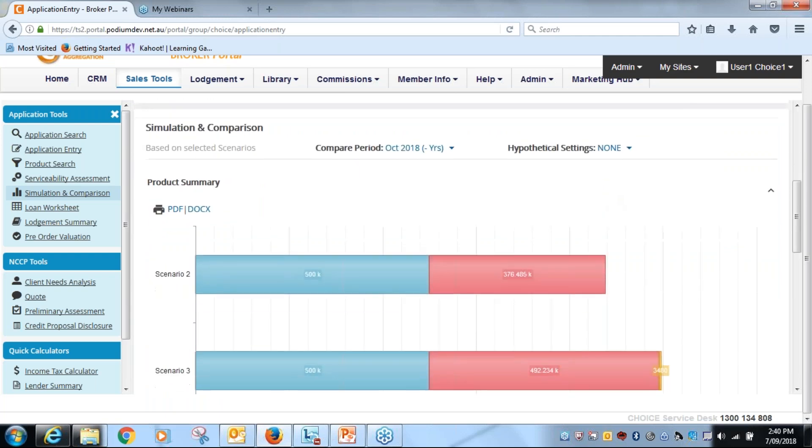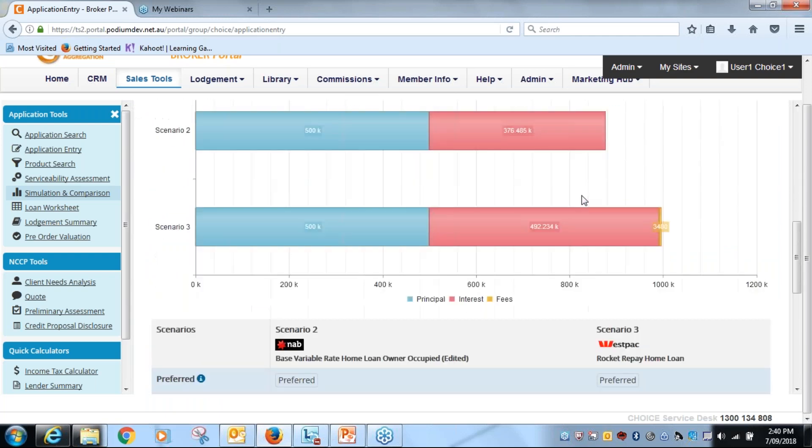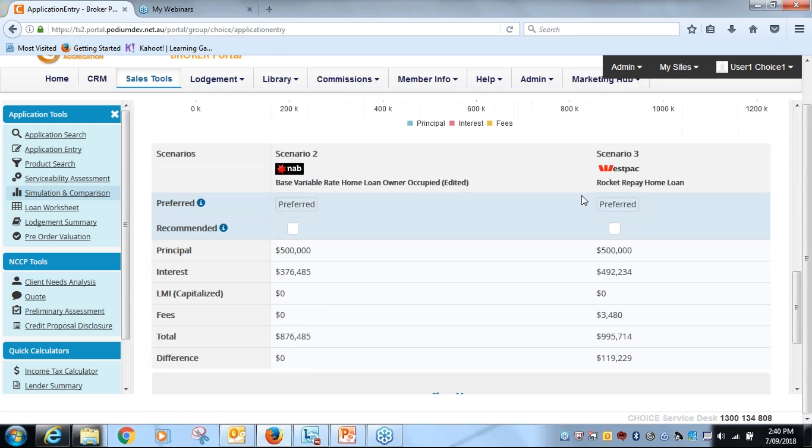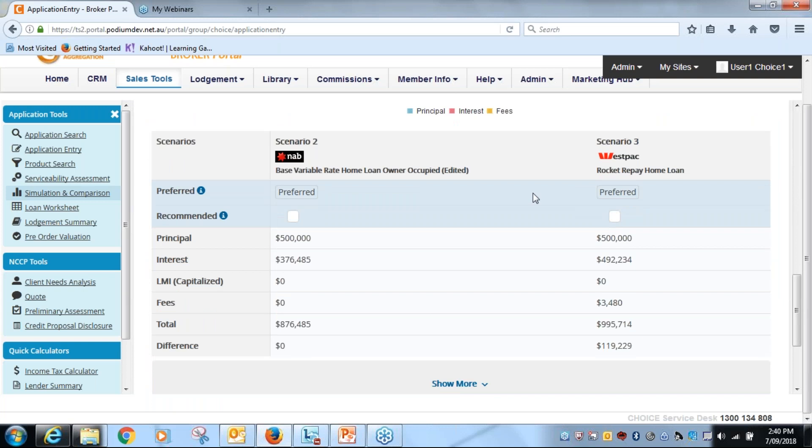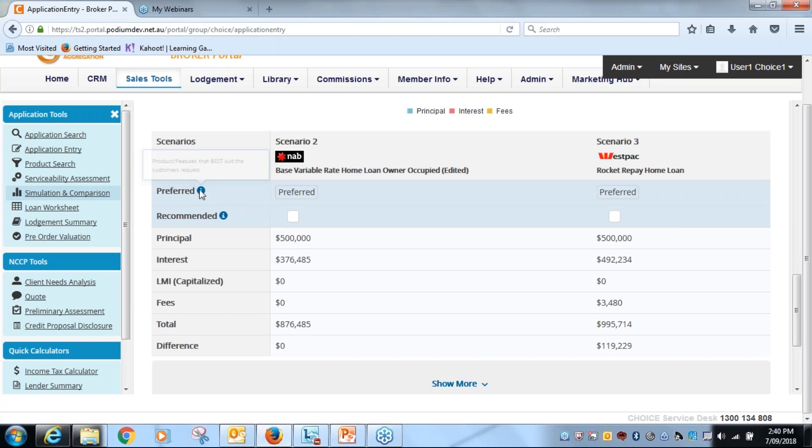So I can go in here and I can look. If I go down further I get the comparison, and what you'll notice here is, remember before we have recommend and preferred, they were little boxes on the left hand side that you would tick. Recommend goes through to the preliminary assessment, and preferred is the one that best suits the customer's requests.